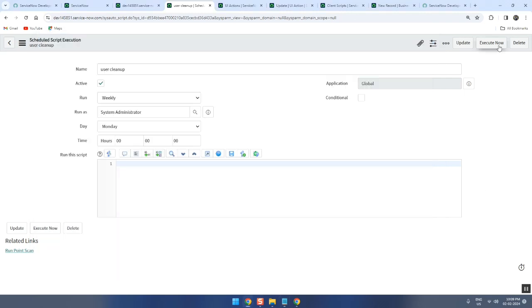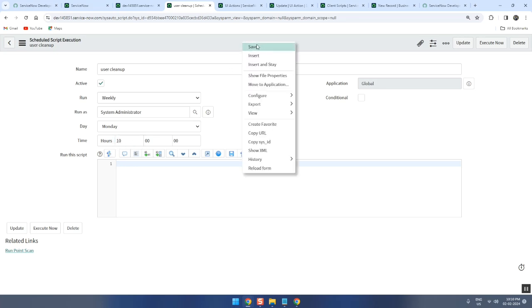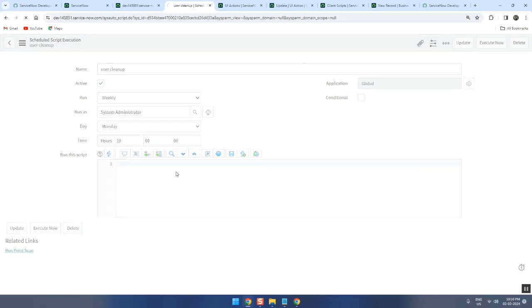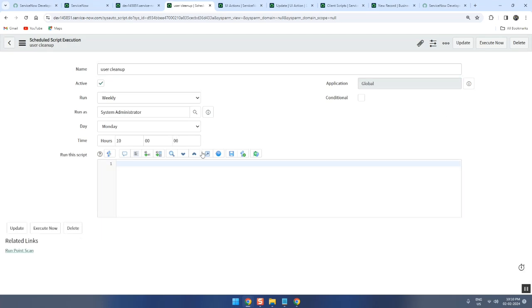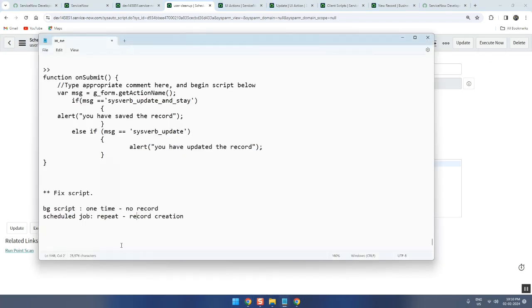Yes. Even though we have set it, even though we set the time, still if you want to run now - I can't wait till Monday morning 10 o'clock - I can run now. See, if I run now it is equal to background script. Correct?